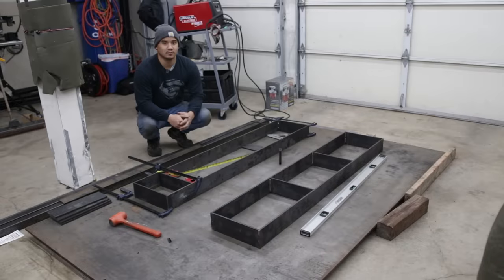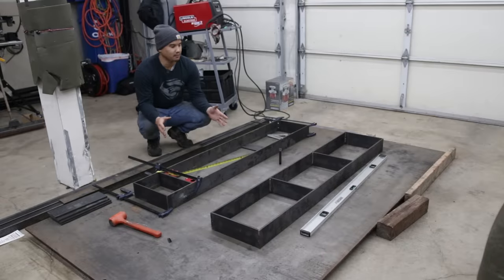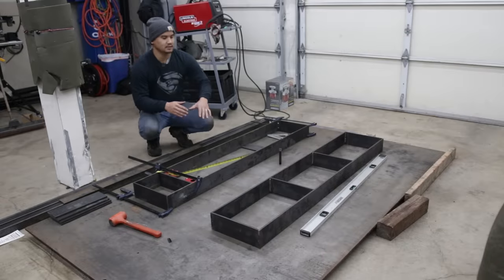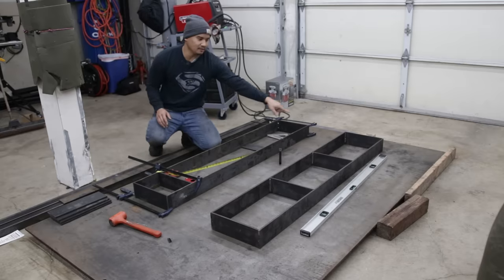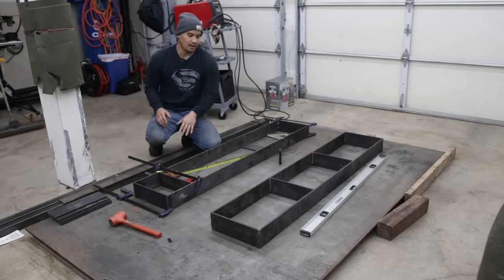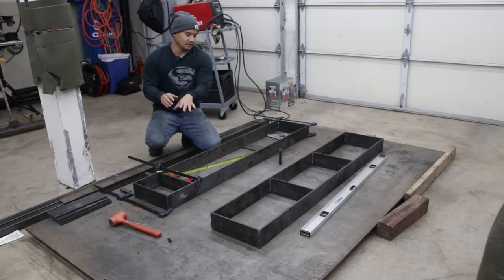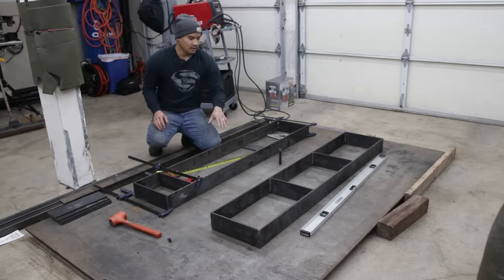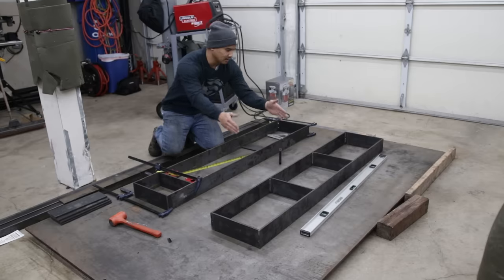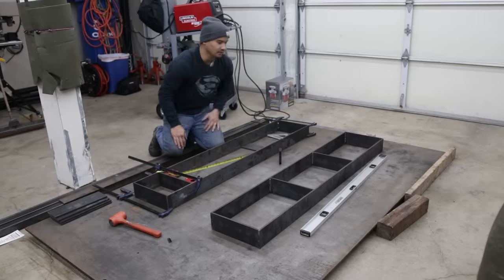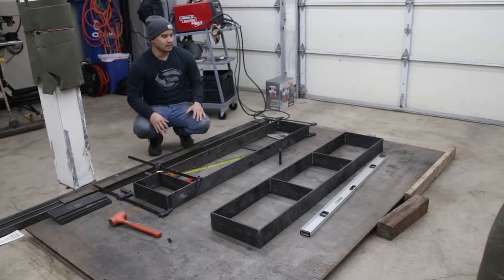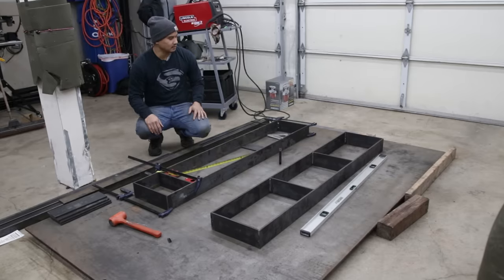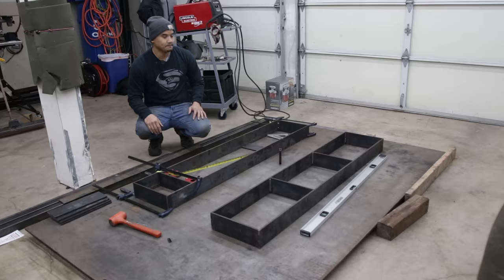So now that the legs are done, we're actually going to build the top part of the framing. You can see right now we have one half done. I'm actually going to show you guys how to do the second half and then I'm going to connect the two together. So that's kind of the breakdown of the top frame. And yeah, we'll see how it goes.